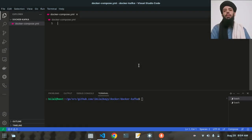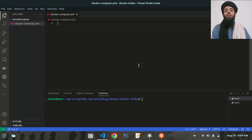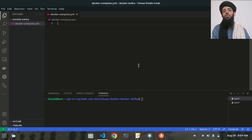Hello friends, my name is Bilal Khan and today I'm going to be running the Kafka instance in a Docker container. I'll show you the whole process. First of all, if you don't know about Kafka — Kafka is a streaming system that is helpful in messaging platforms. It will store the data and send the data in a short period of time.